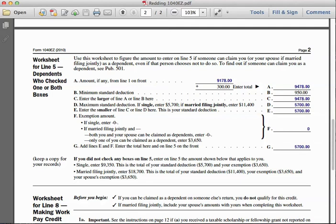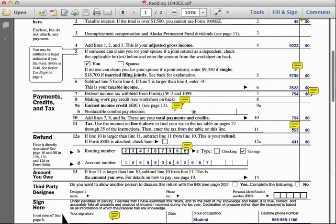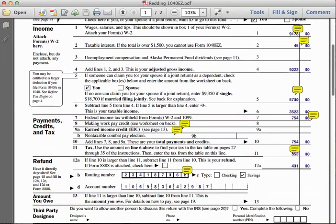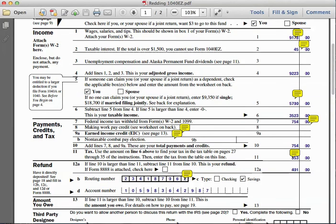That total of fifty-seven hundred will be recorded on the front page on line five. Going back to the first page, that is why you'll see five thousand seven hundred dollars recorded on line five. Line six tells us to subtract line five from line four, and if line five is larger than line four, we enter zero.